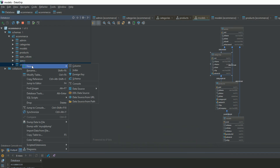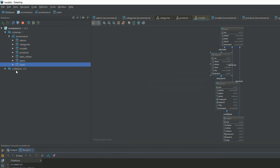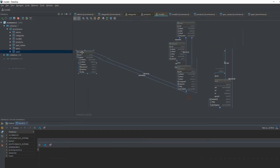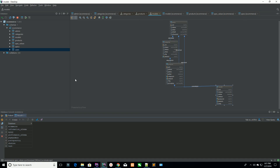We have one remaining table, which is users, and users does not have any foreign key. So now you can see we have created our relational database using DataGrip. It's totally dependent upon you — either you are using phpMyAdmin, SQL, or DataGrip. I think this is enough for today. In the next lecture we are going to create our categories, so admin can add categories, then we can move further by creating product, model, specs, and spec values. I hope you are enjoying this series — thank you for watching.